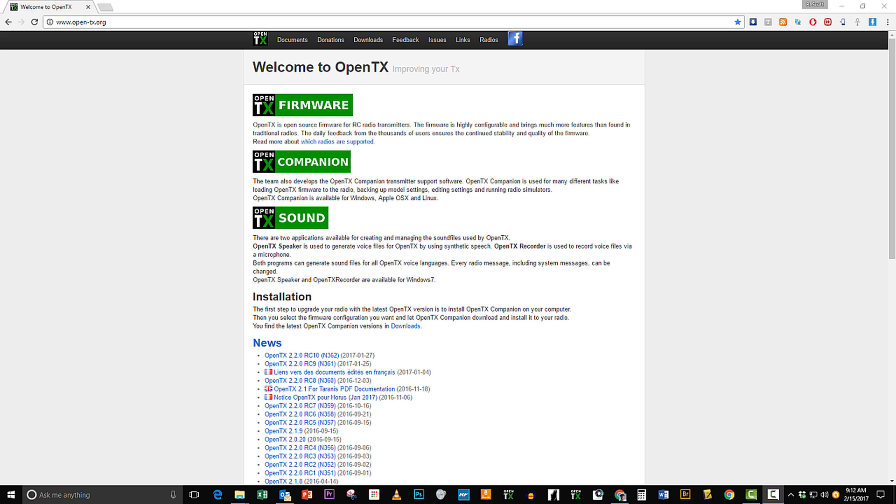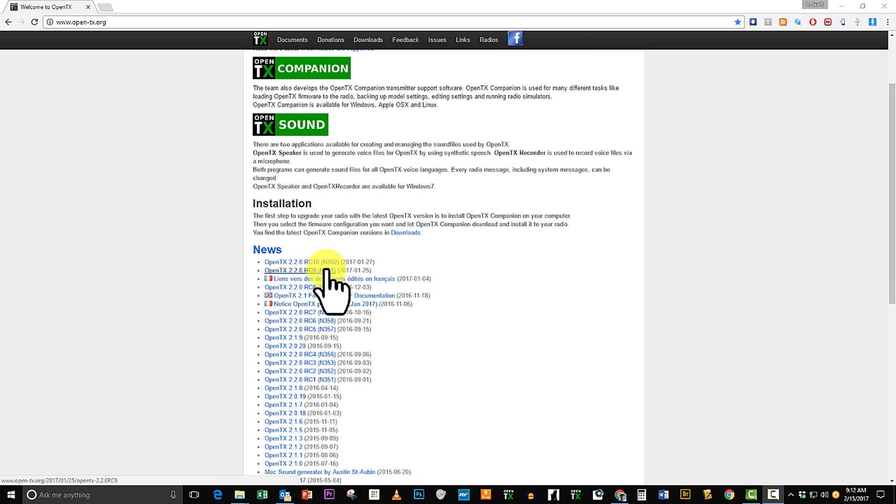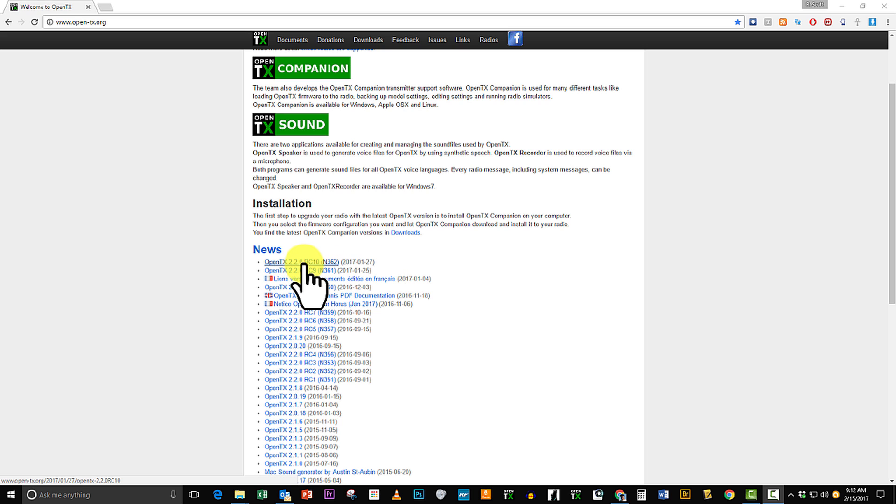So I'm going to start off with downloading what I need. I'm over here on OpenTX.org and I'm going to look here in the news. This will show me all of the most recent versions and the very top version here is 2.2 Release Candidate 10.